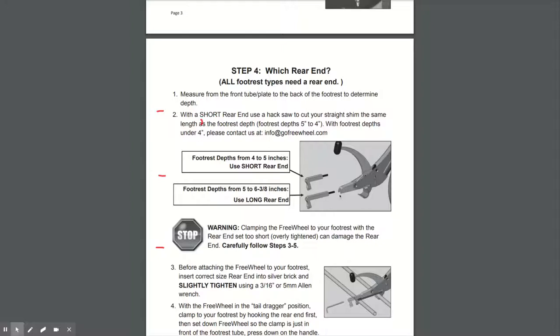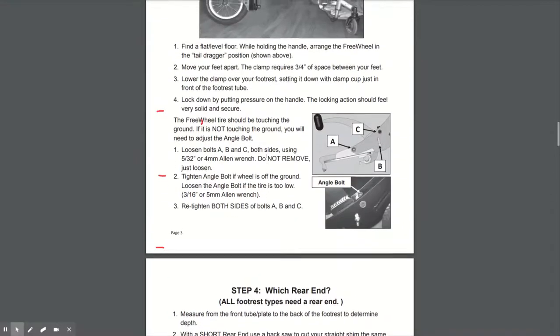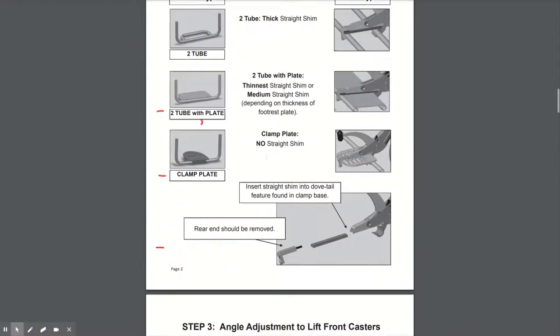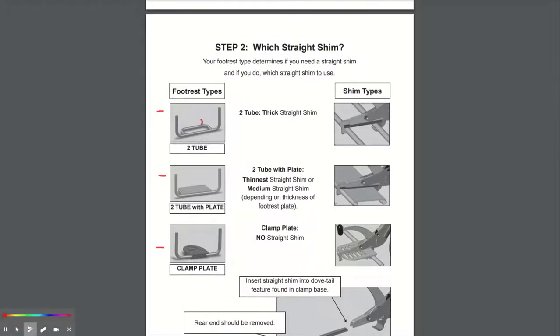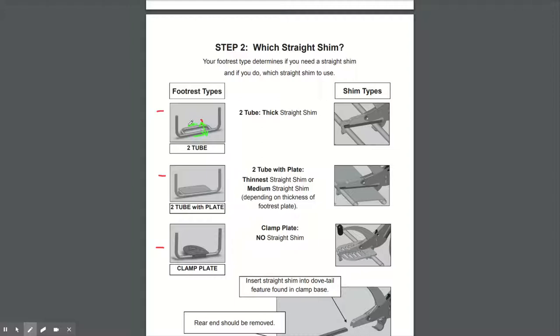And the thickness of the shims: the thin, medium and thick shim. What you then need to do is go to your footrest and measure from the back to the front of the tube. So from the outside of the tube to the outside of the tube, front and back, so the depth of your footrest.